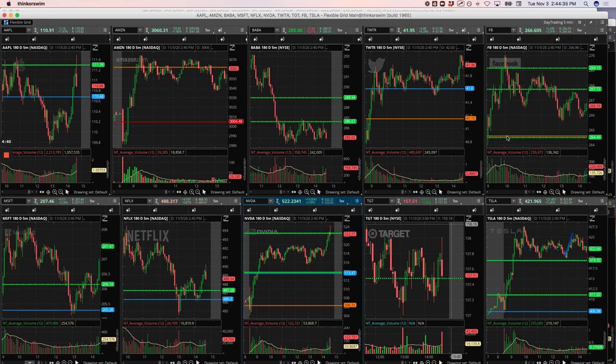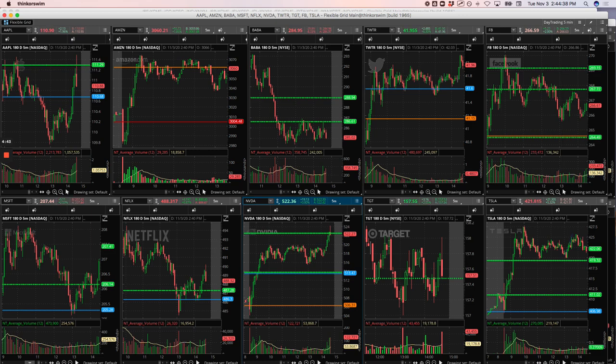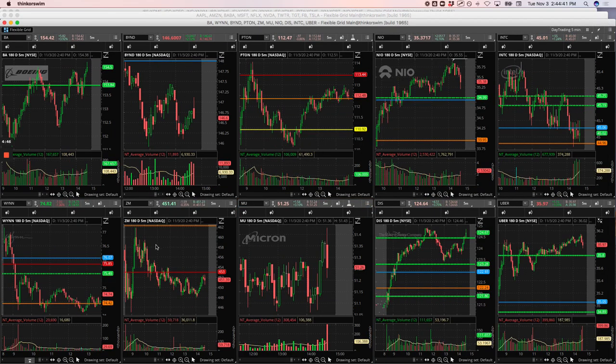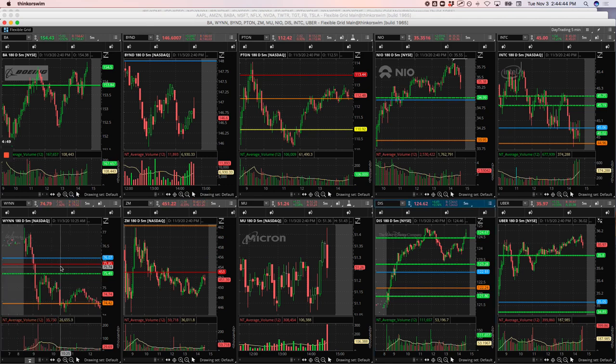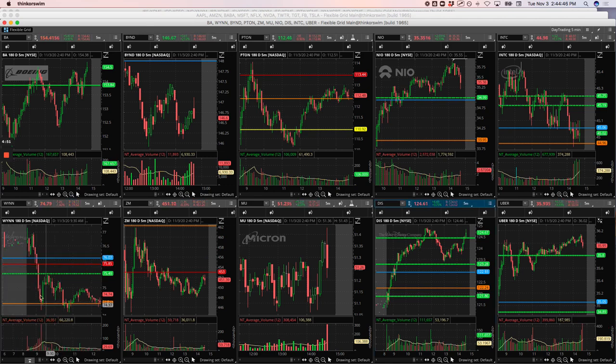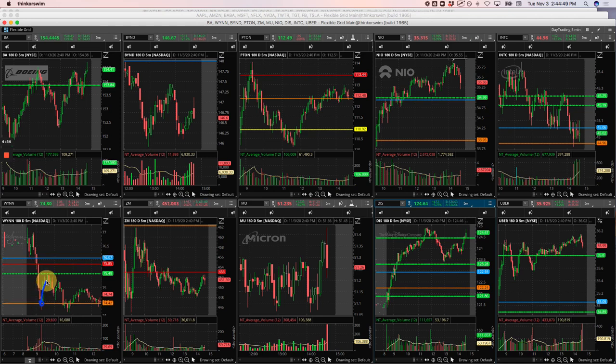Uber was basically a scratch. And then Wynn, ended up taking a long trade on this big flush down. Got long here and caught this winner back up to the pivot. So that's it.